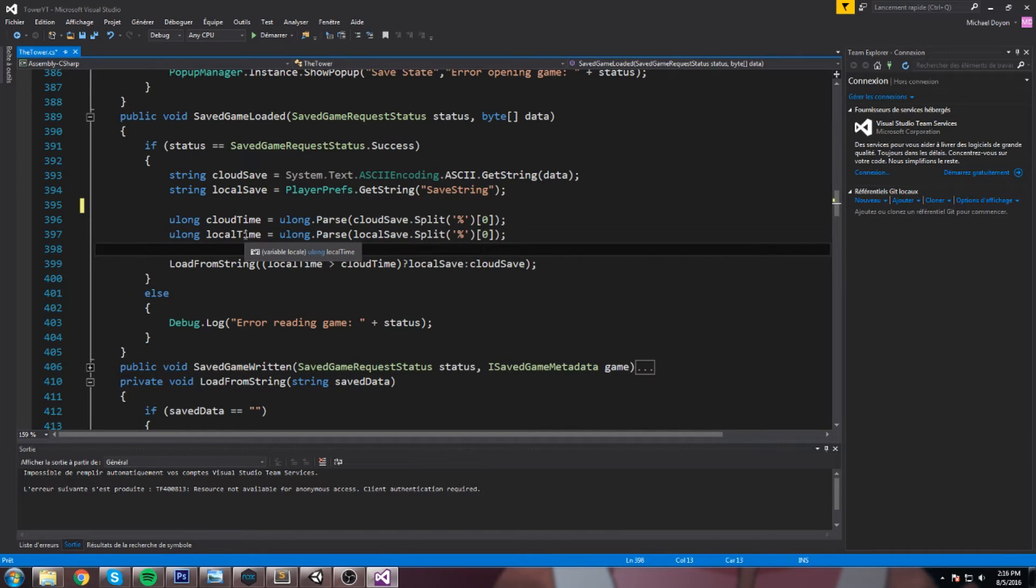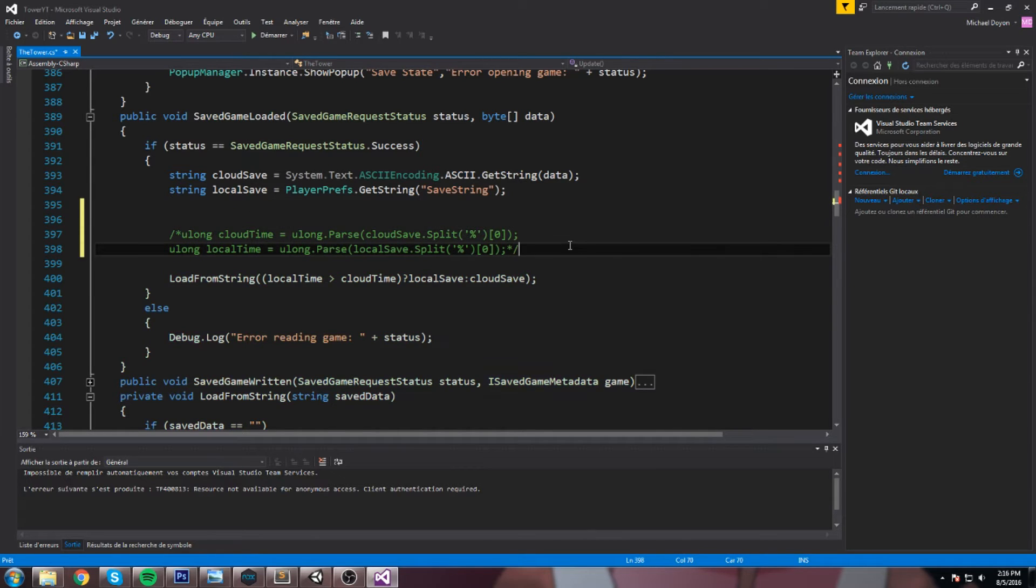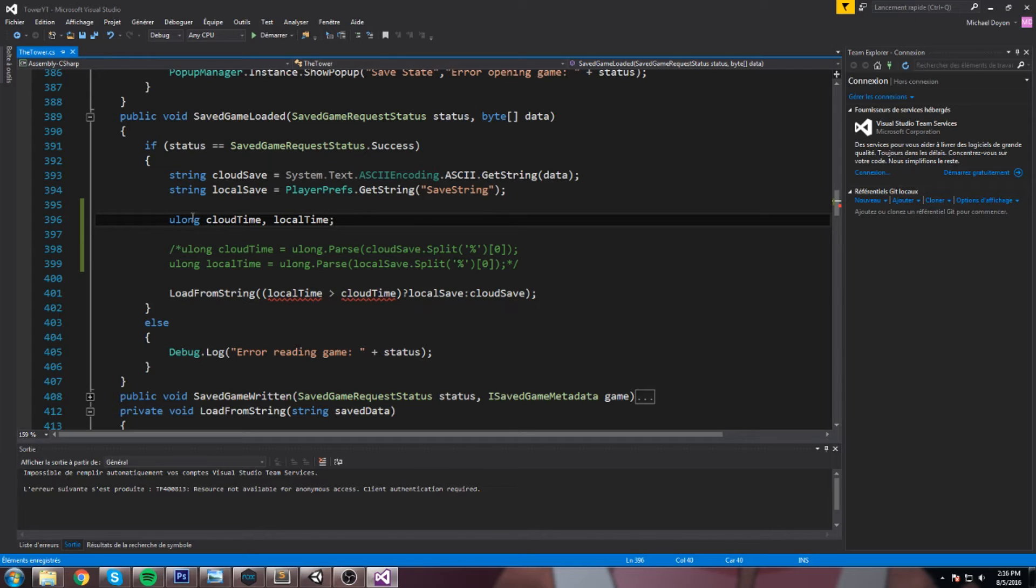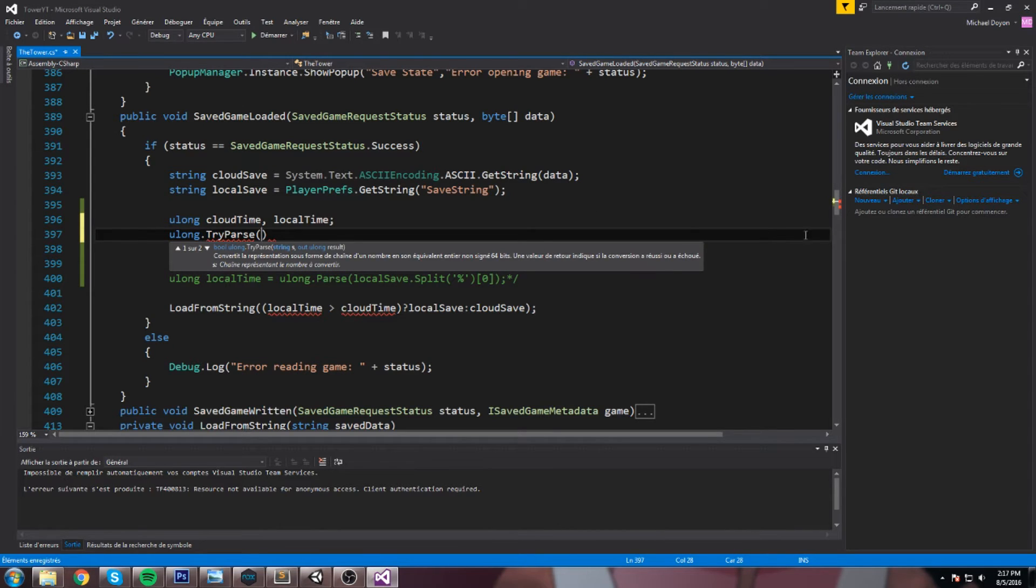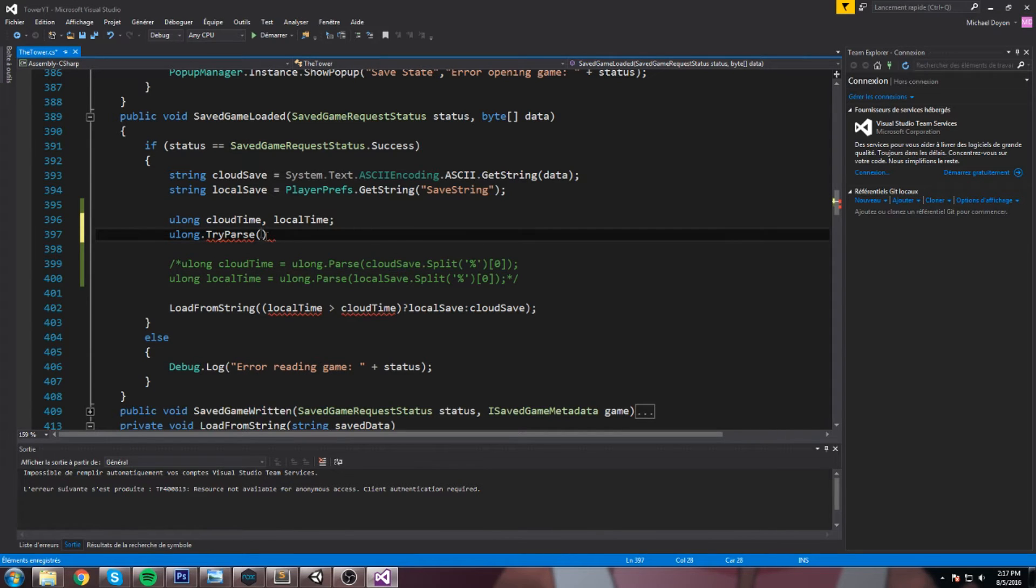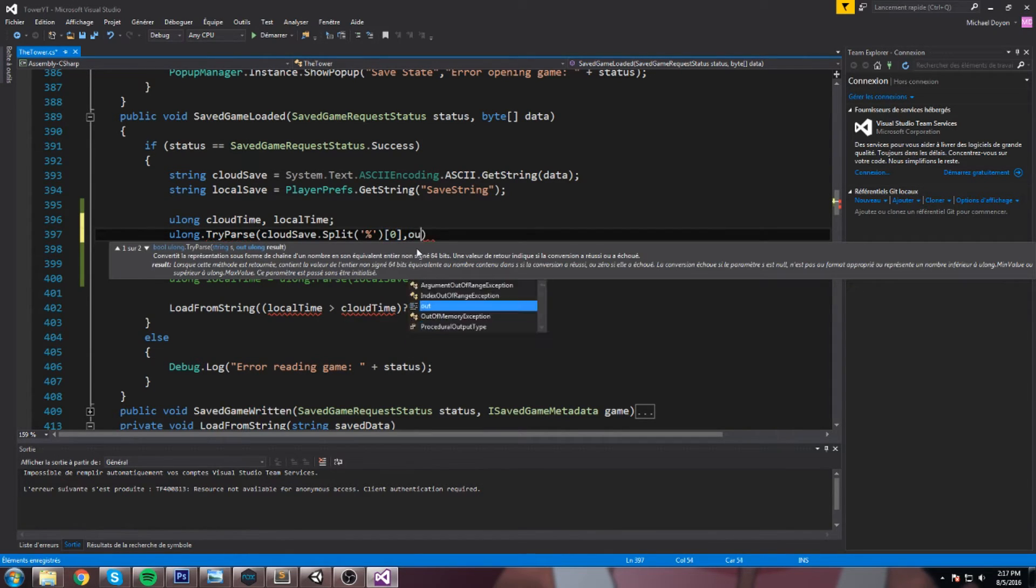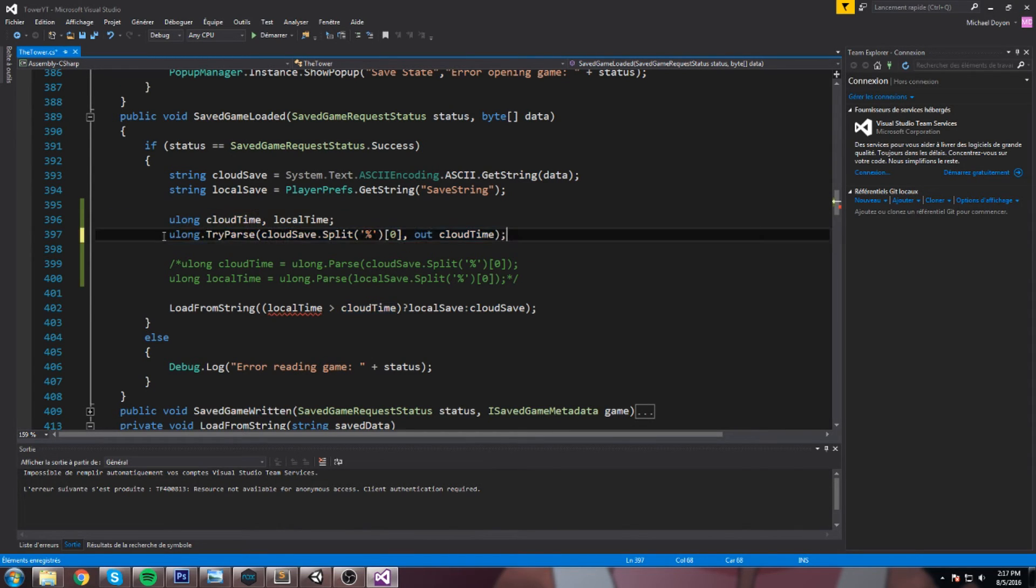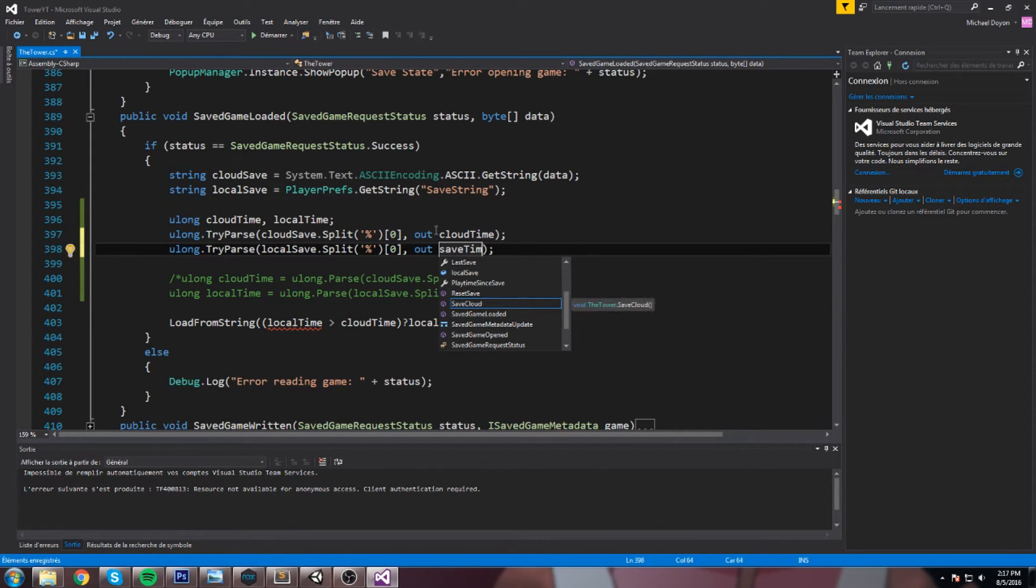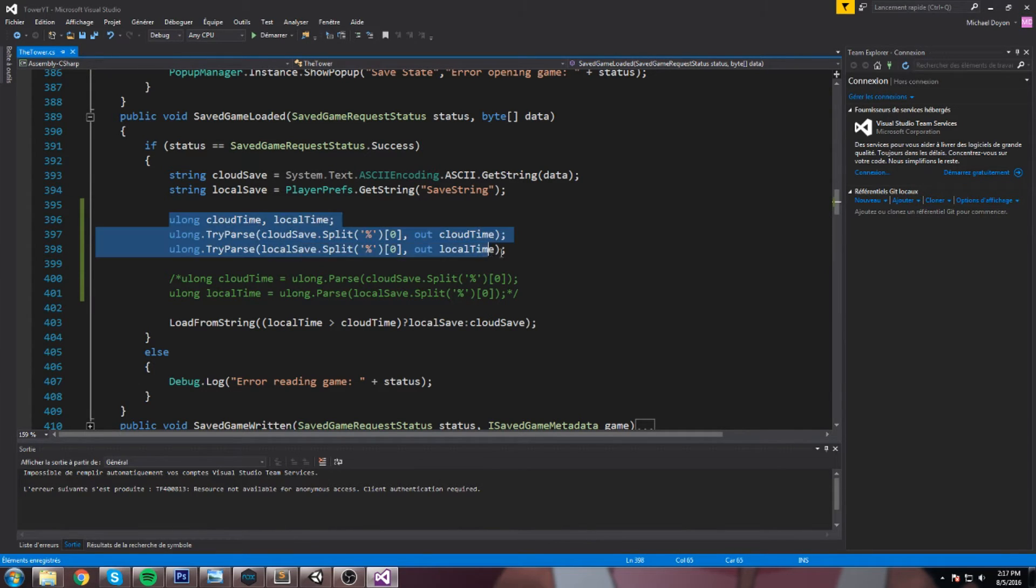So here's what we're gonna do. We are going to just comment these out. We don't need those anymore. Well, we do, but we're gonna write them in a different way. So we're gonna start by declaring a ULong cloud time, then comma, local time. Now these are equal to null, we don't really have any data in them. And then what we're gonna do is a ULong.Parse, actually a TryParse. And then the string we're trying to convert is, in this case, let's do the cloud save split at the index zero like that, and we do an out cloud time. So if it works, cloud time is going to have data inside of it. And if it doesn't, then cloud time remains null. We're going to copy this over for the local save and the save time, I mean local time.